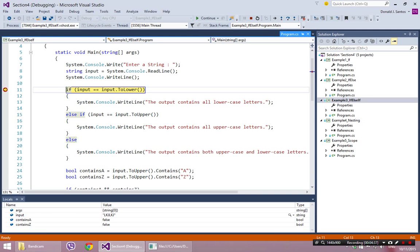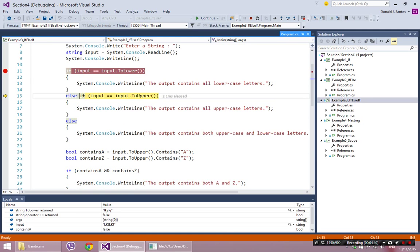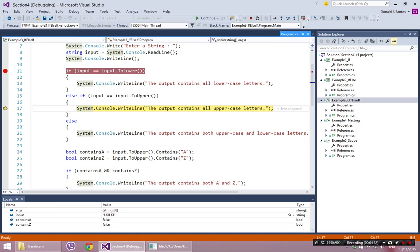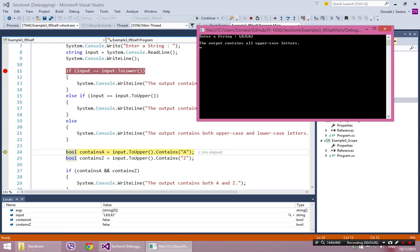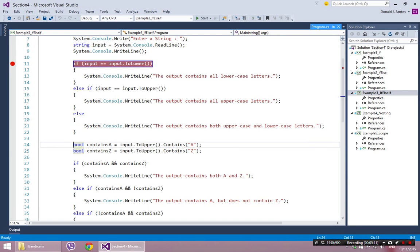Since that condition is false, it's going to skip down to line 15. Now we try another condition: is the input equal to the all uppercase version of itself? Those should be identical, so that will be true. We'll enter into this block, execute all the code between begin and end. And as soon as we hit the end, the entire if statement is done and it skips down to line 24. It said the output contains all uppercase letters.